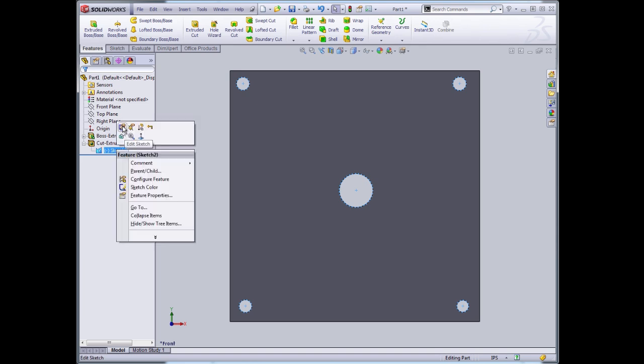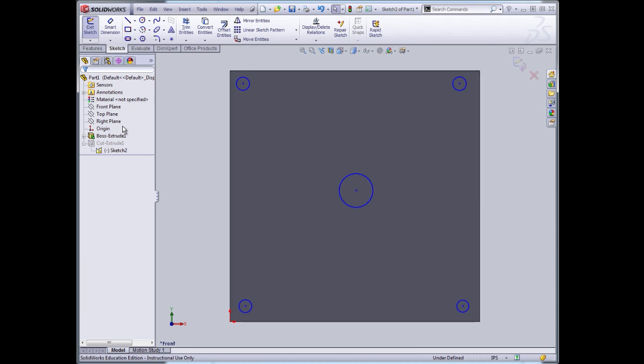I need to right-click on it and then select Edit Sketch from the pop-up window. So what I've done now is I've sort of reverted to the primitive underneath the three-dimensional object, and I can add my dimensions here.